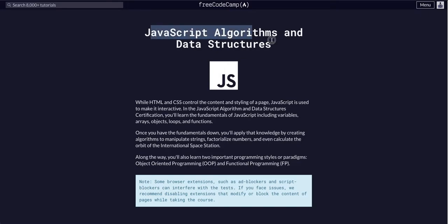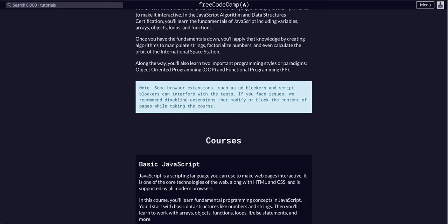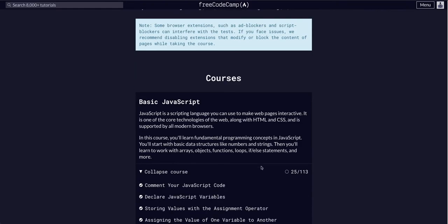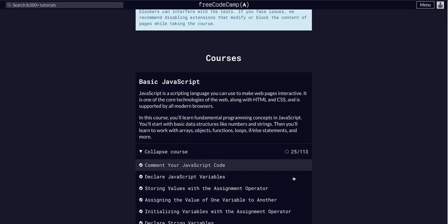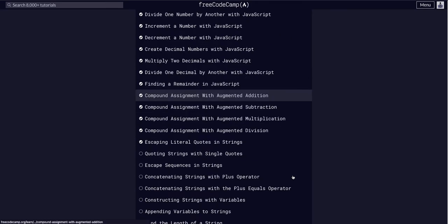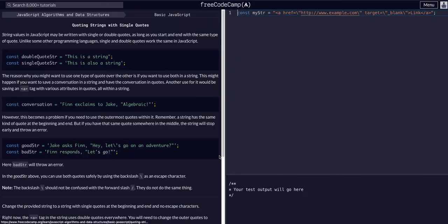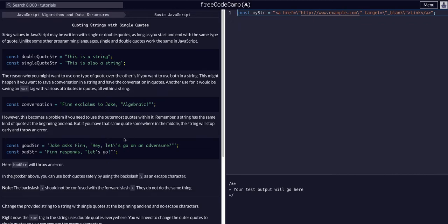Through Free Code Camp Javascript Algorithms and Data Structures, we are in Basic Javascript on challenge 26 of 113. We're going to quote strings with single quotes. Basically go through this, read this, kind of pick up all this information.